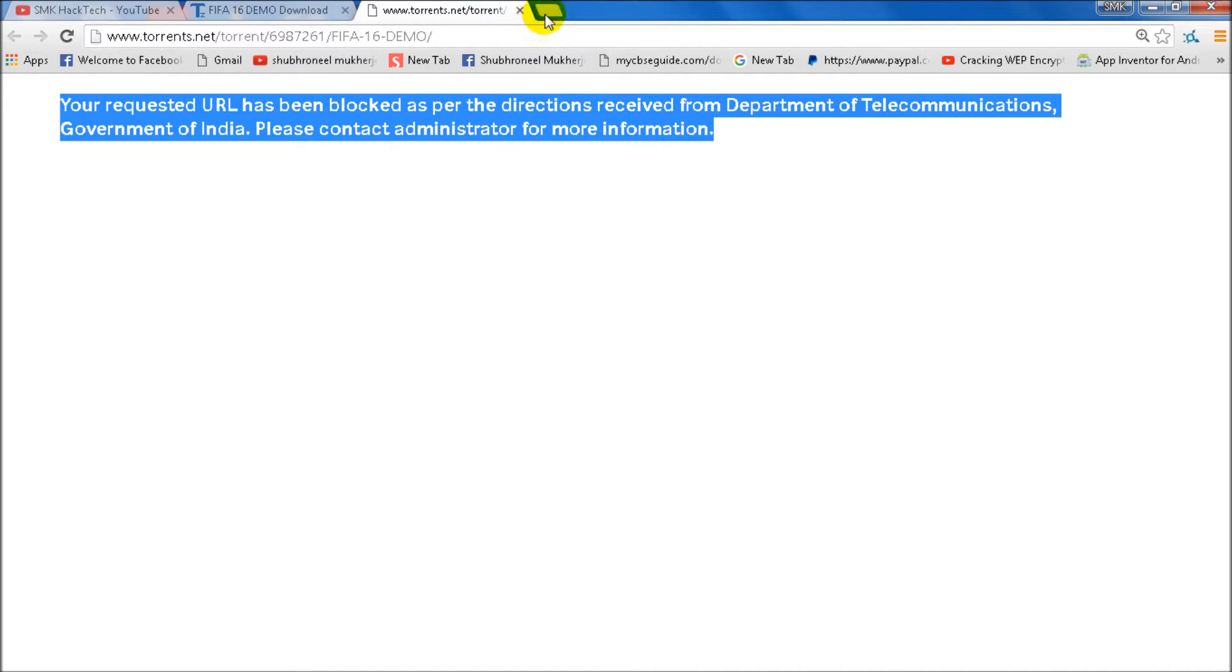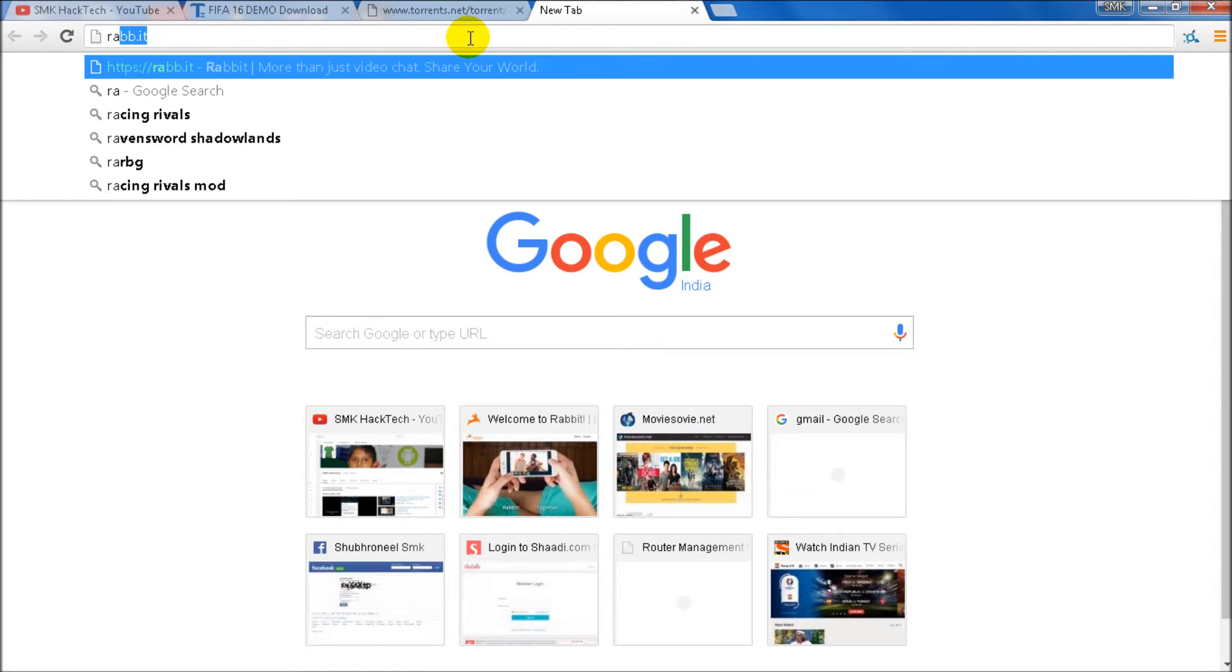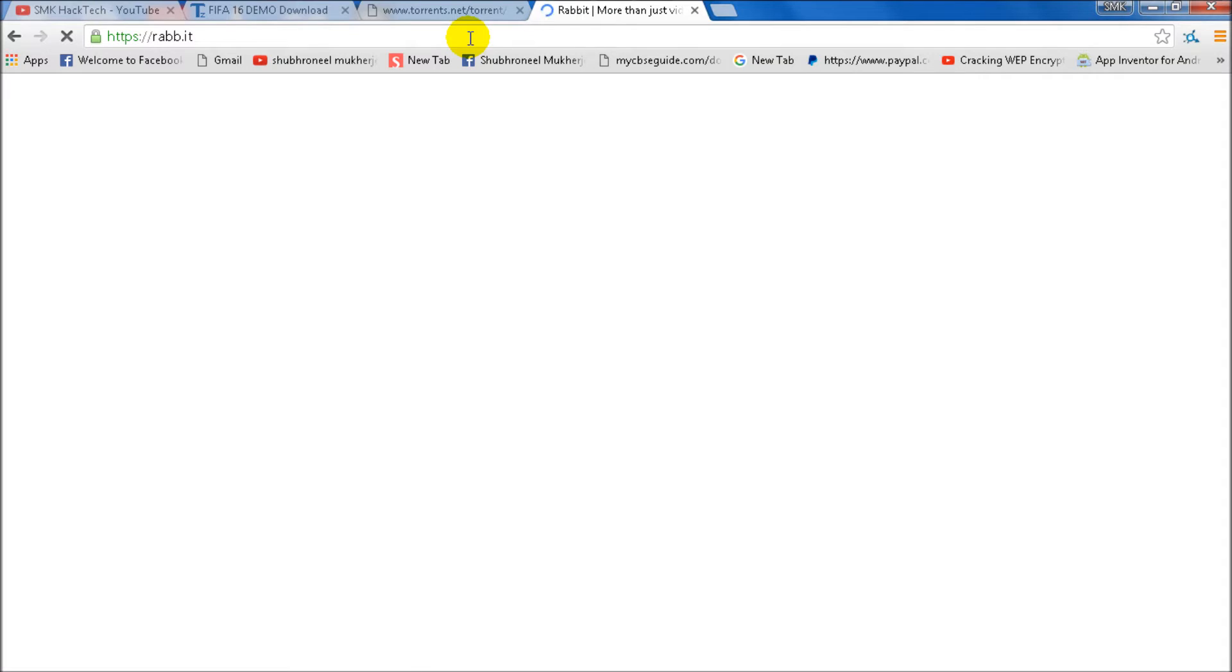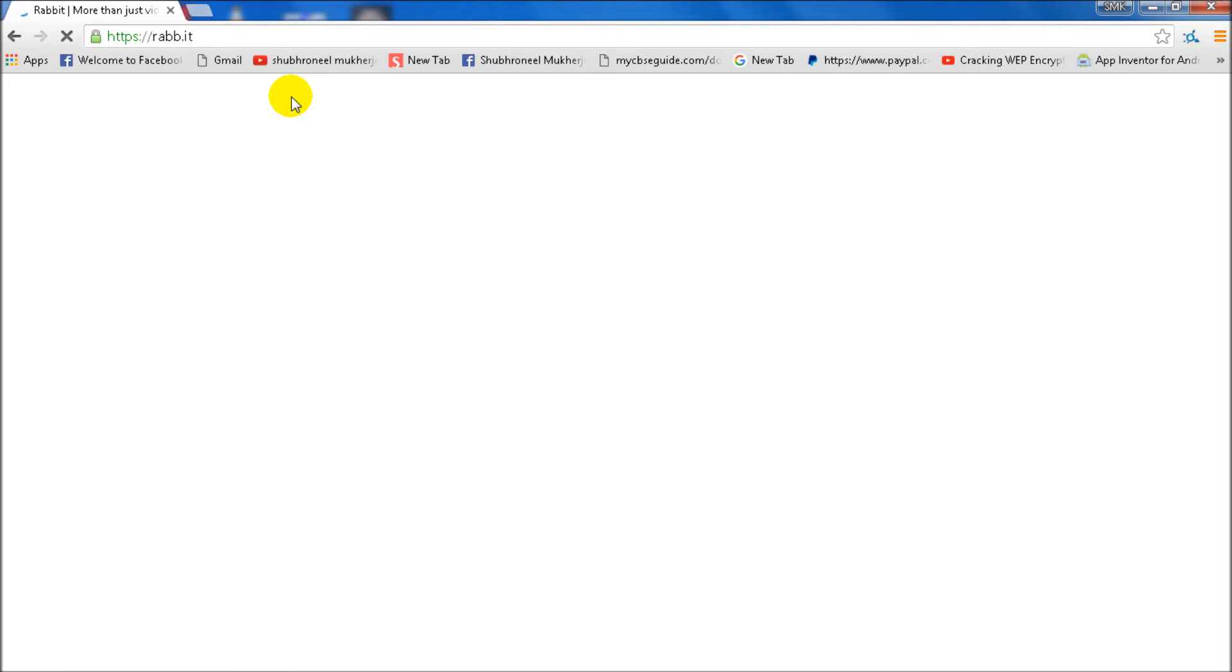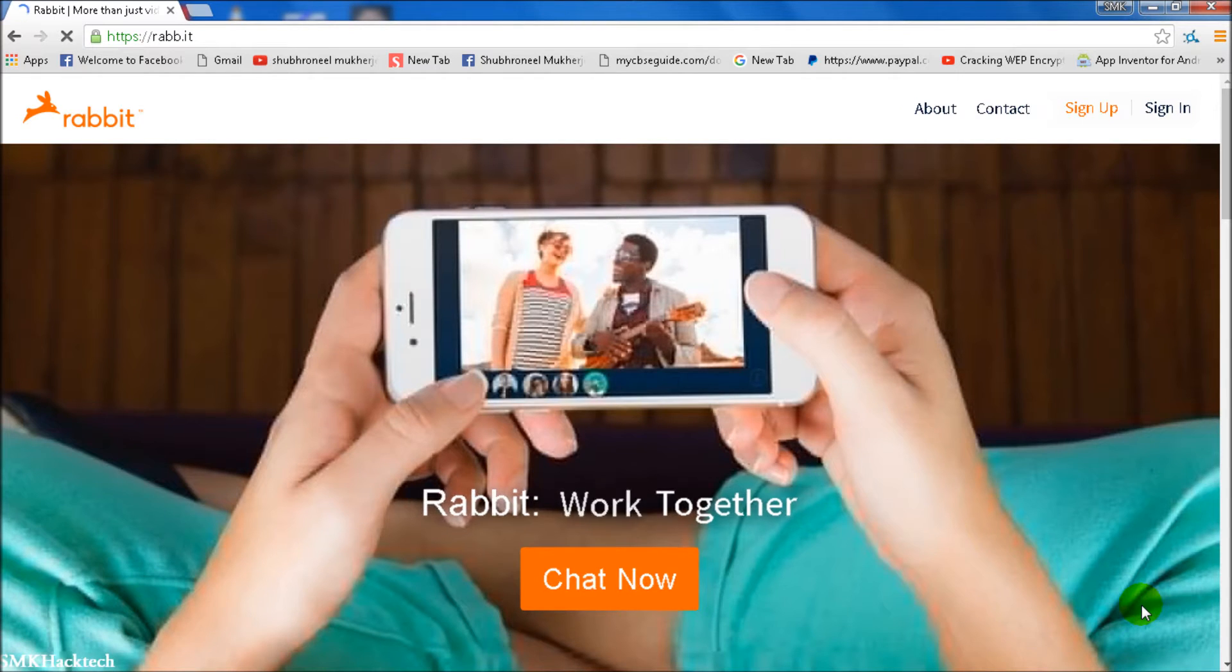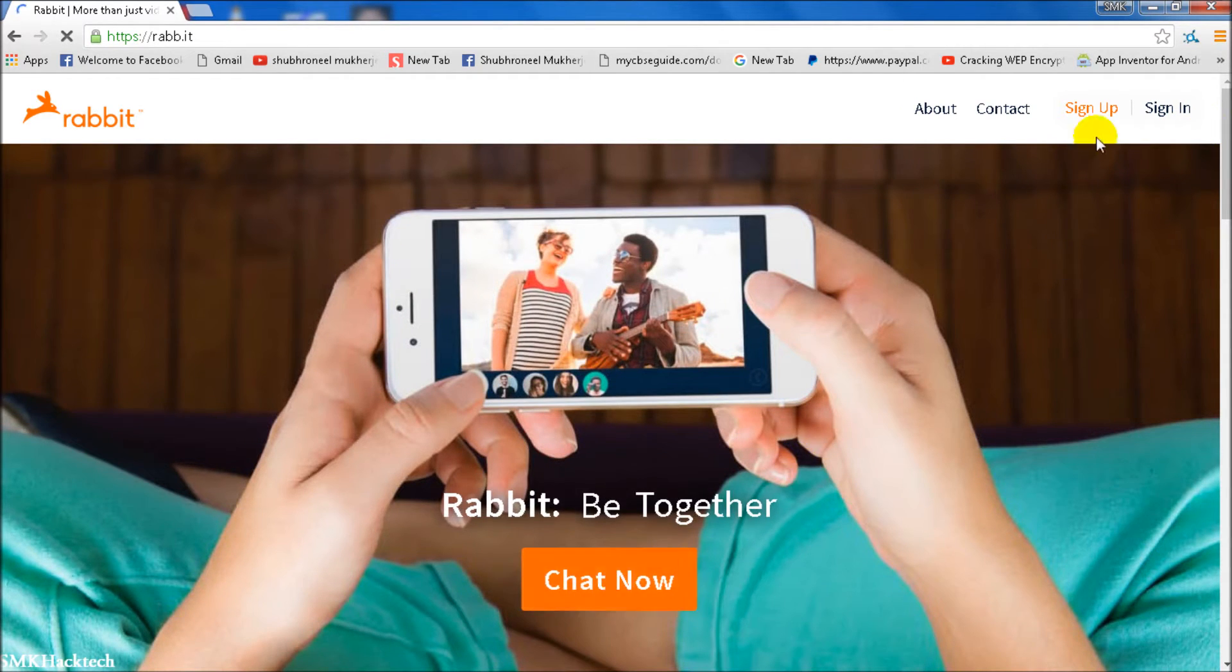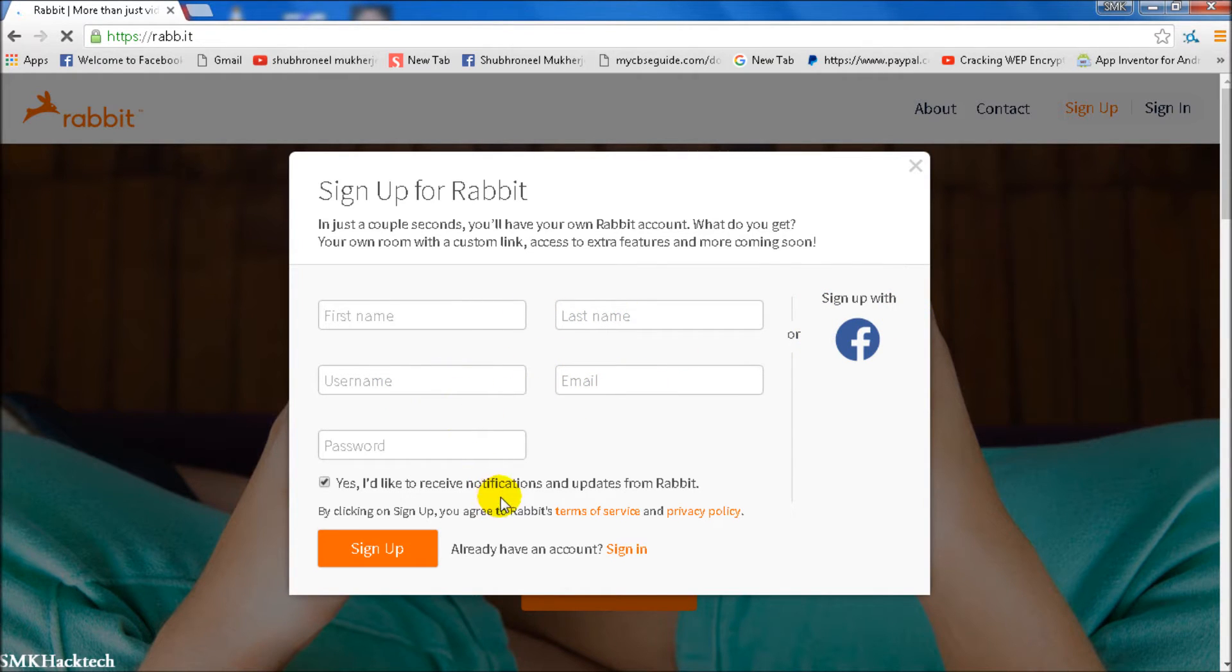Now let's go to rabbit.com. I will give this link in the description. Let's close all the window tabs and let it open. It's open now. Let's go to sign up. Enter your name here, your last name, username, and just sign up. You can sign up with Facebook also.